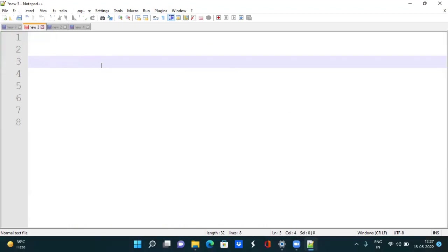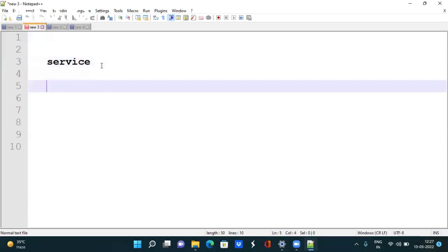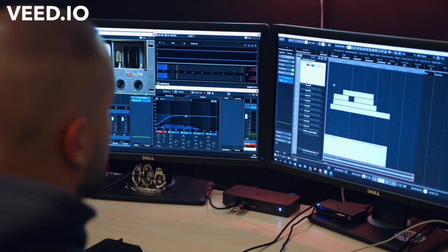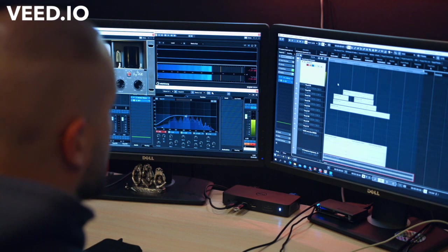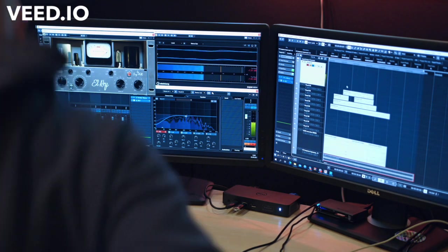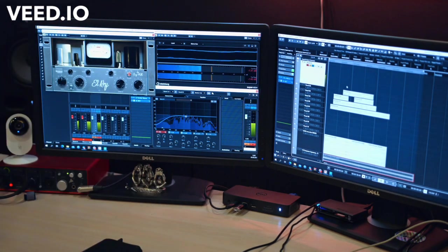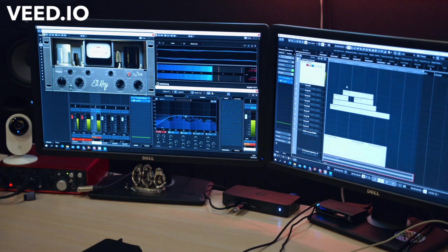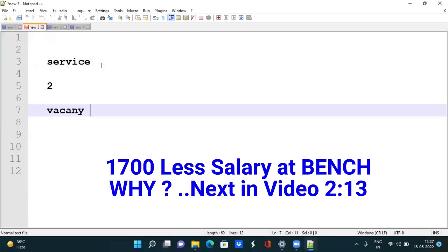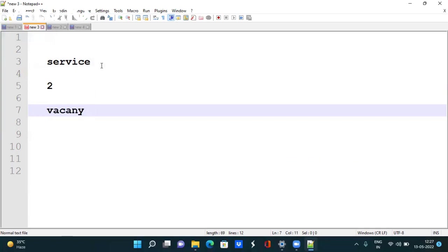TCS is a service-based company, not product-based. You can get a project in two cases. First, TCS gets a new project from a client with many vacancies and they can call you within one week. Second, people resign from a project creating vacancies. It totally depends on the business requirement and the time you are joining TCS.